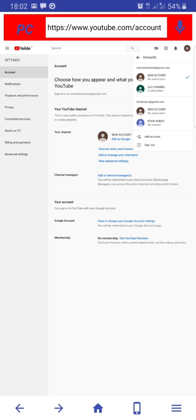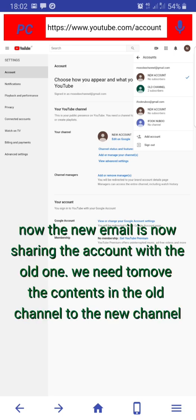Now the two emails are sharing the same channel by the name new account with zero subscribers.